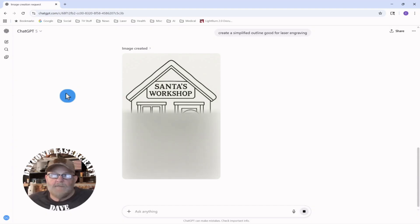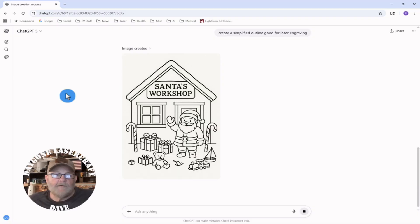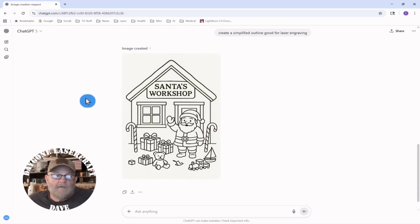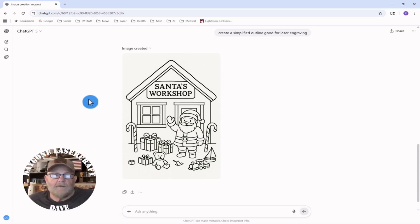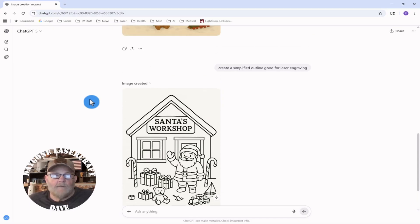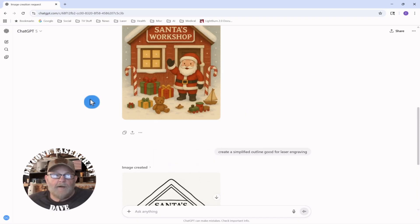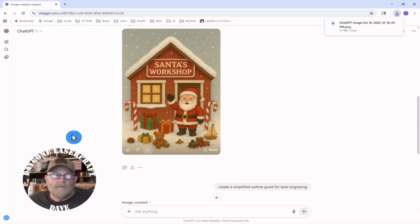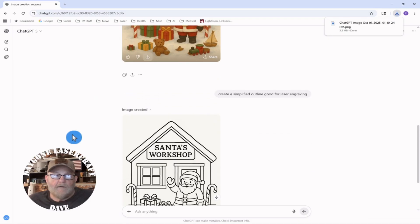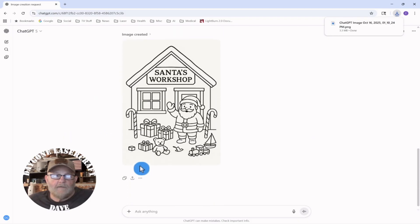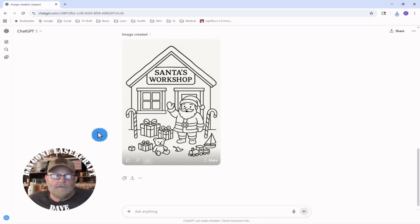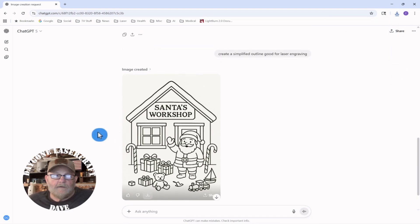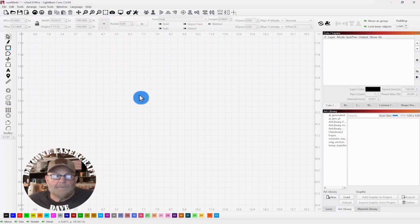So now we have it. So if we wanted to trace this out in LightBurn, we will compare the two traces. Okay. So we'll download this one. And then we will download this one. And then we'll pull them into LightBurn.